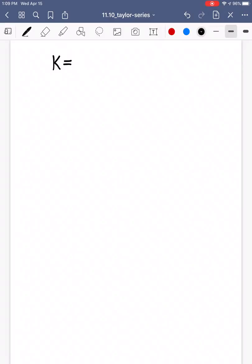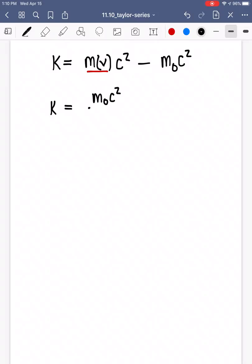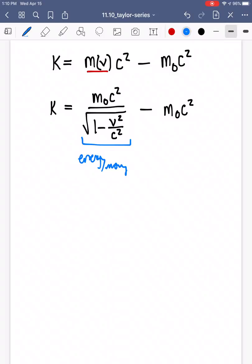So we can rewrite kinetic energy as K equals mc squared, where m is our mass as a function of velocity, times c squared, minus our rest mass energy m₀c squared. Writing out what we know, the kinetic energy looks like m₀c squared divided by the square root of 1 minus v squared over c squared, minus m₀c squared — energy moving minus energy at rest.